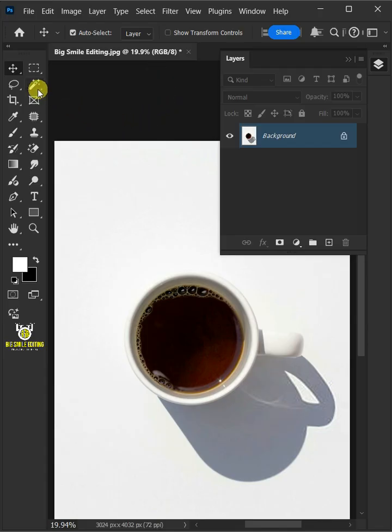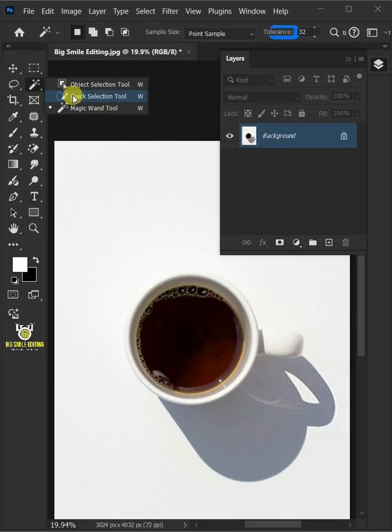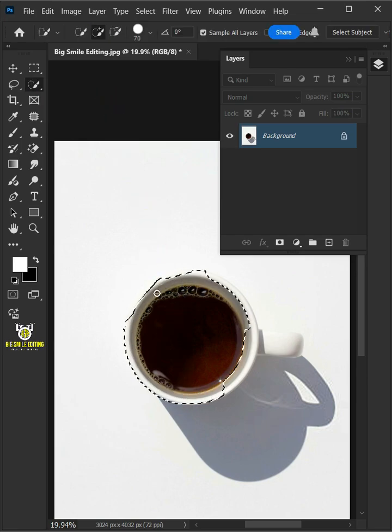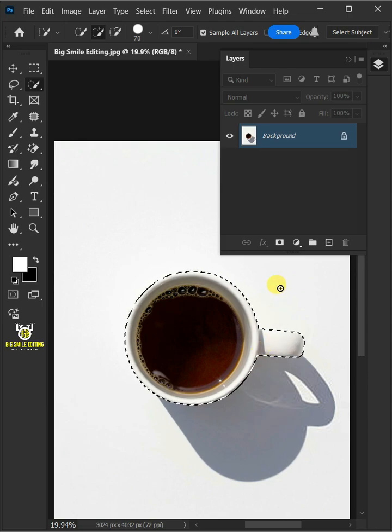First, open your quick selection tool from the toolbar. Click and drag over the coffee cup to select it. Click on the mask icon to create a mask.